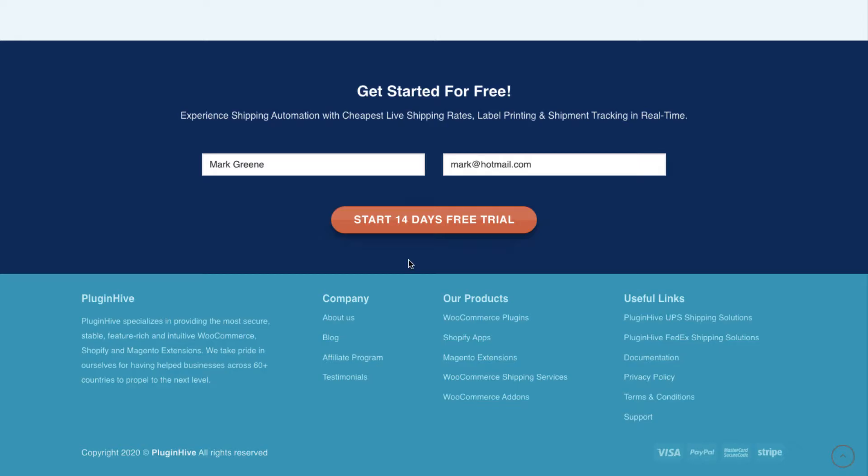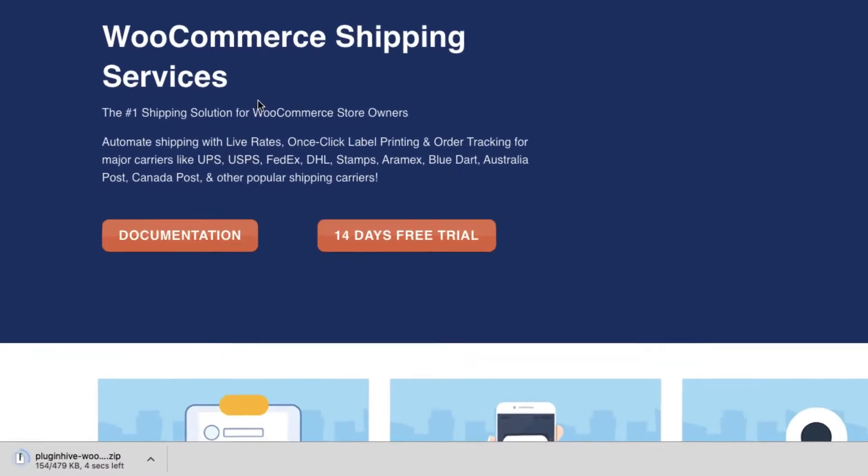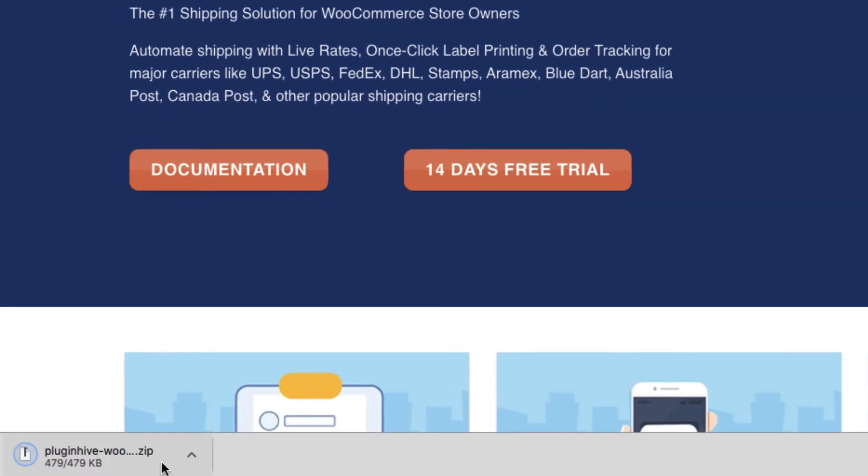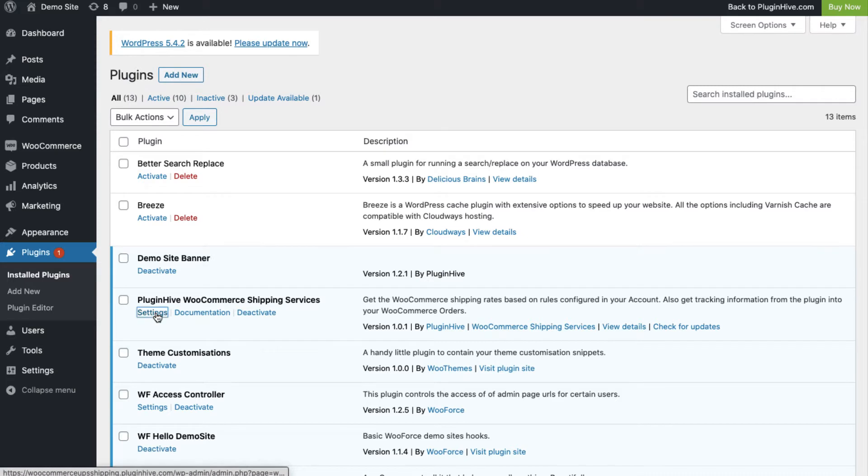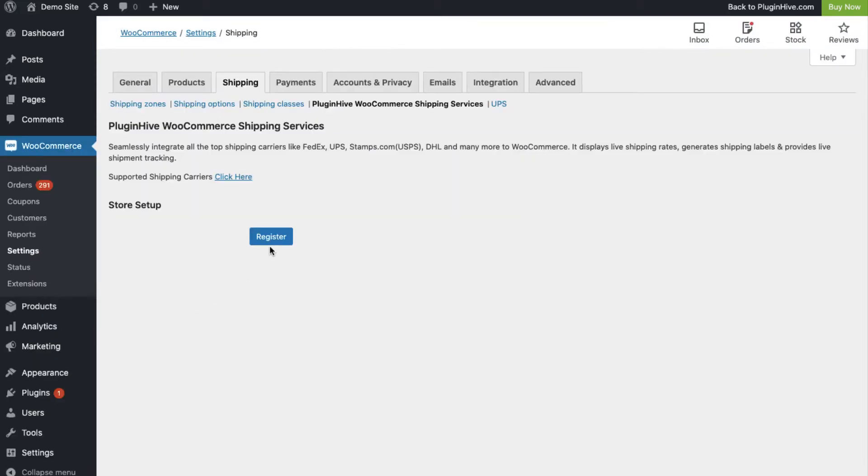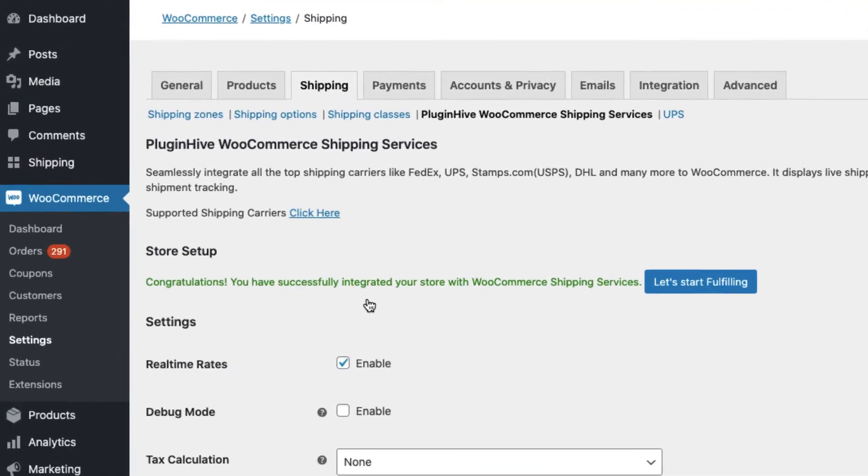To use the WooCommerce shipping services, visit the PluginHive WSS page and enter your name and email ID. The plugin download is sent to you via email. Once you download, install, and activate the plugin, all you need to do is register your WooCommerce store with PluginHive shipping services in a single click.